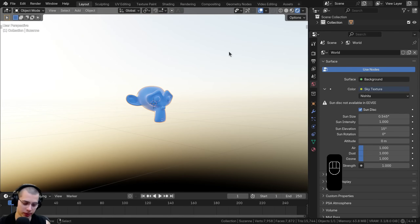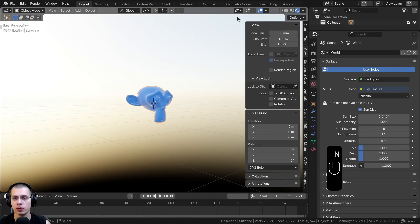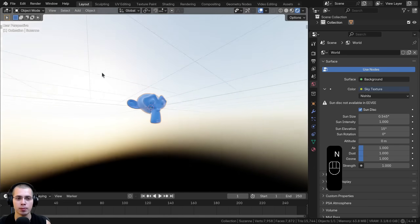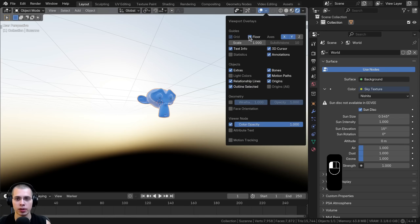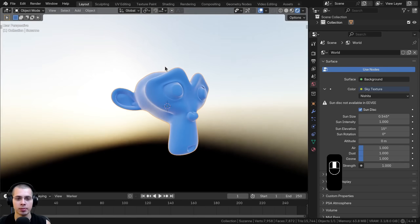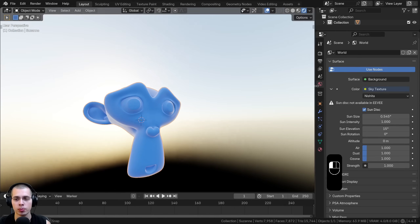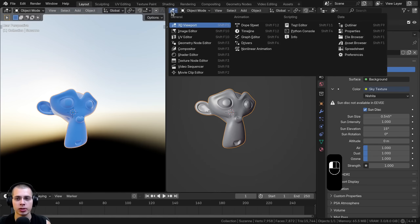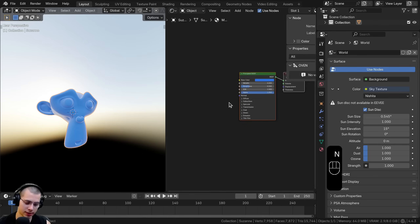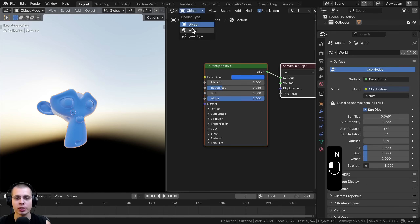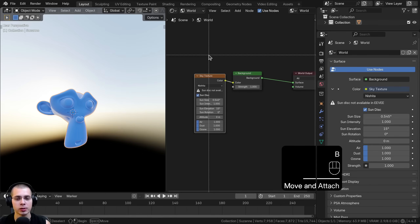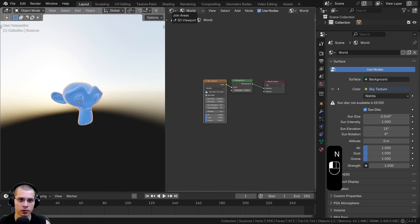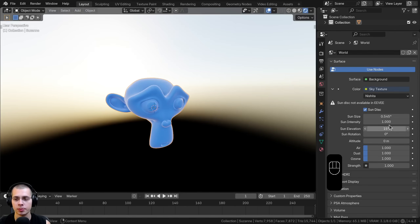Hit the N key to open up the side panel and click on View, then take the focal length and turn it down to get a kind of fisheye effect that lets us see more of the HDRI. I'll also click on the overlays and hide the floor so it looks a bit nicer. You can edit the sky settings on the side panel in World Properties, or you can split the window, change the editor type to Shader Editor, and switch to World Nodes. I'll just be using the side panel.